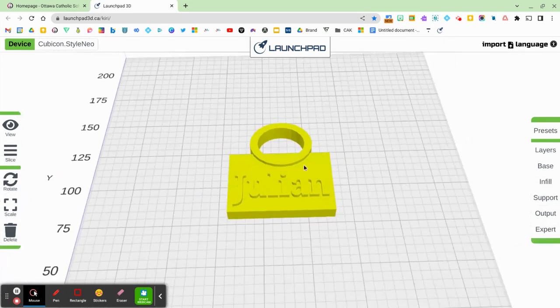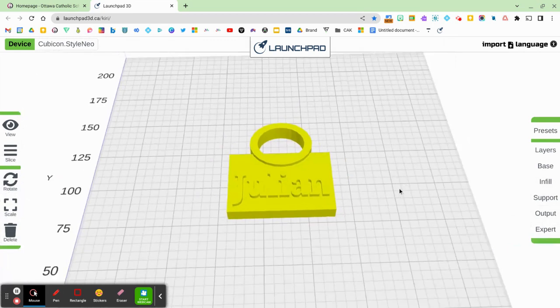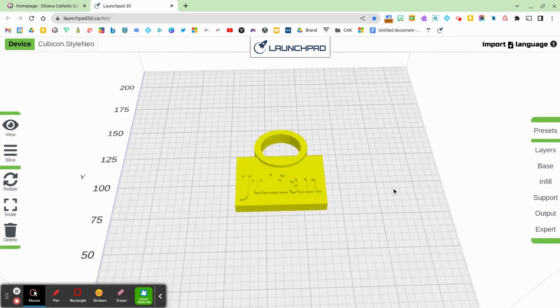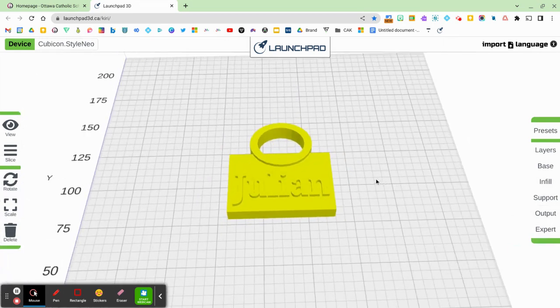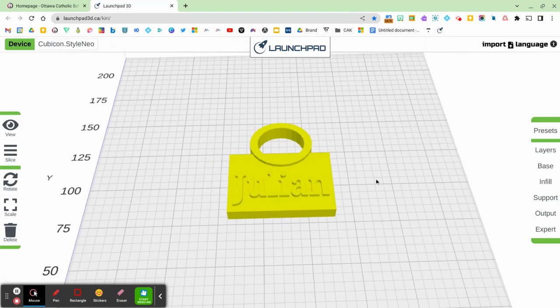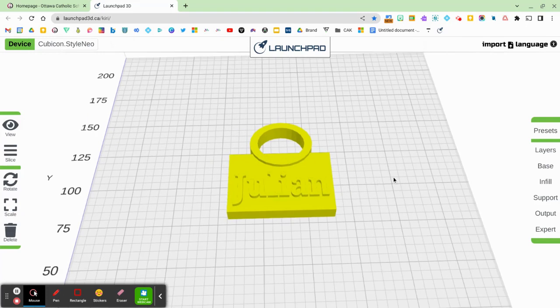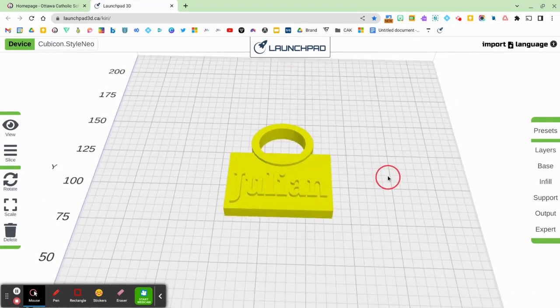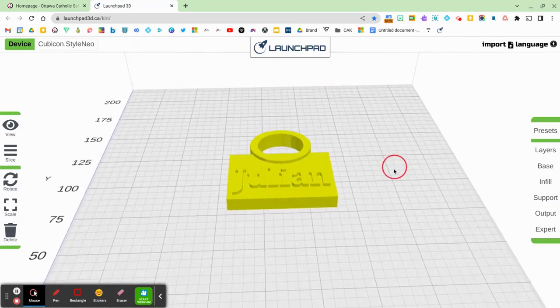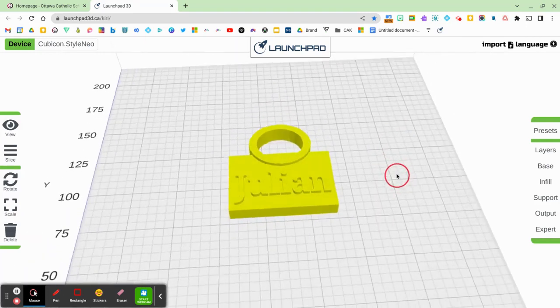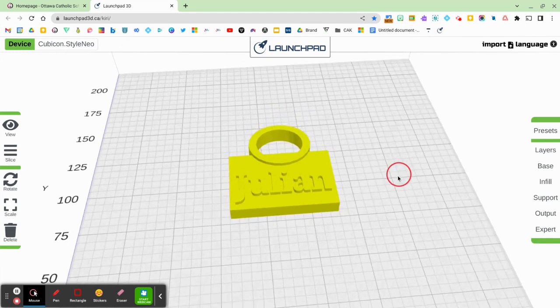It doesn't matter what color it pops up in because when you're printing on the 3D printer, it will come out as the same color as the filament.